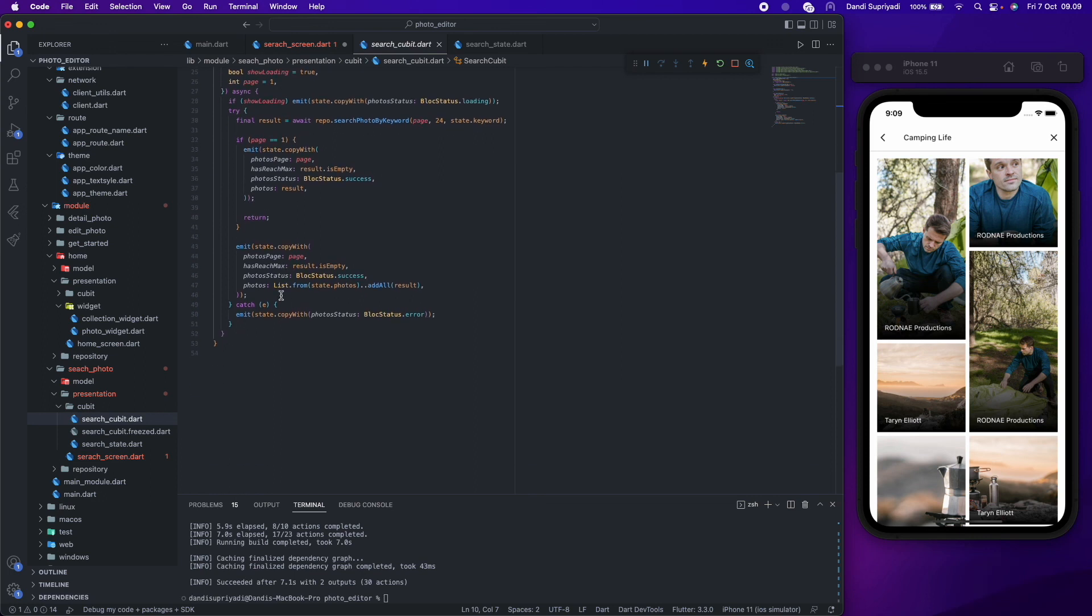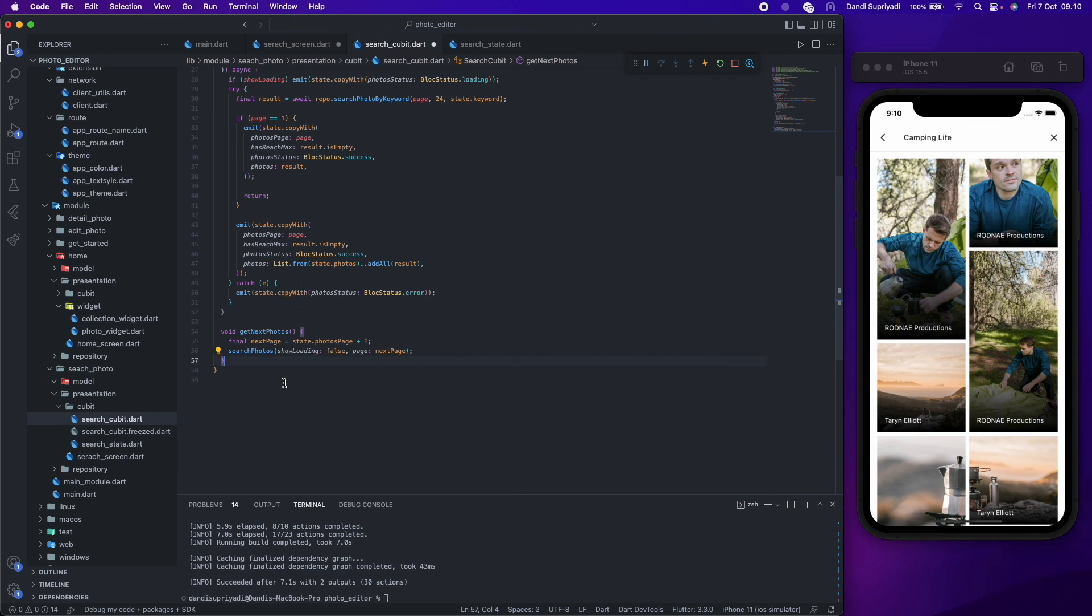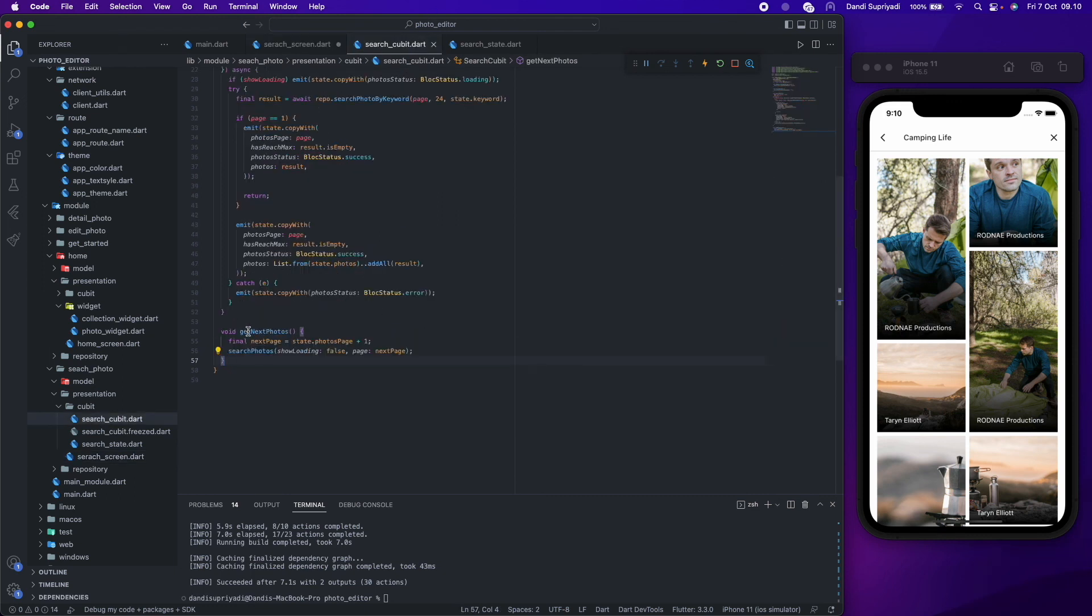For on refresh, we simply call the search function again. For on loading, we create a new function that increments our page and then calls the search function with the new page or next page.